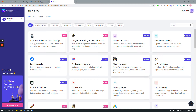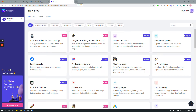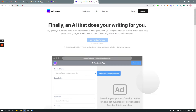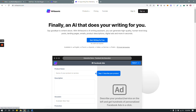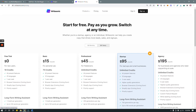Hey guys, this is Maliha and I'm going to show you how to use Writesonic AI writing tool. The first thing you have to do is open an account — go to writesonic.com and create an account by signing up, or click 'Start Writing for Free.' It gives you 10 free credits, and after you've used up all free credits you have to sign up for a subscription plan or buy additional credits.